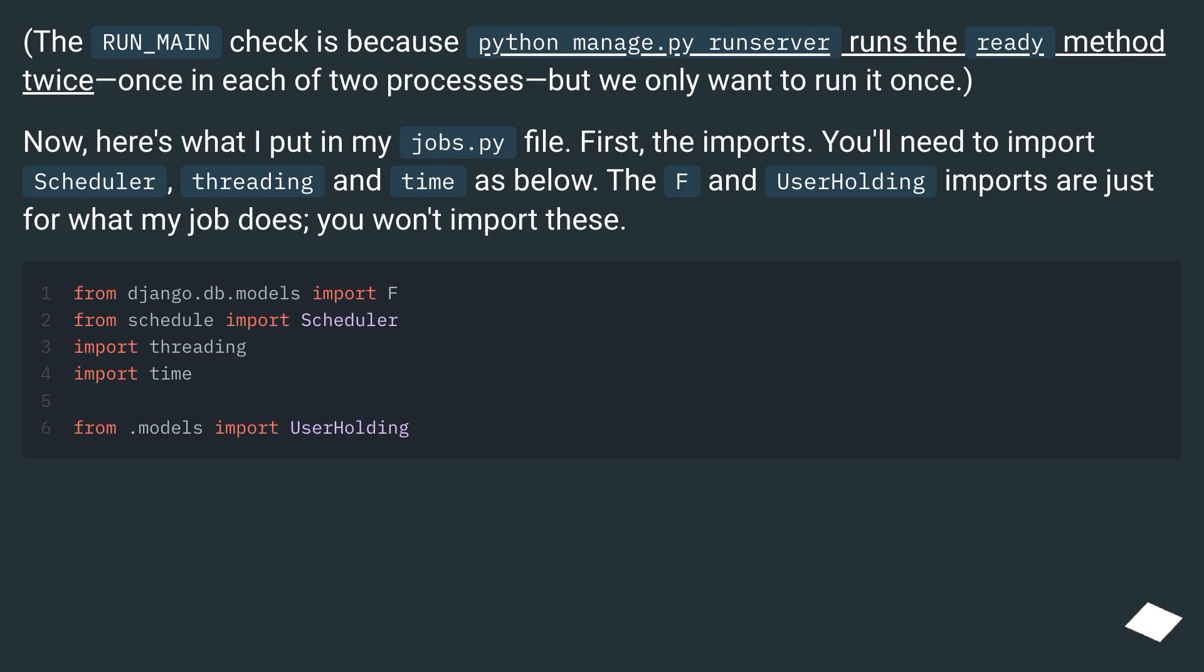First, the imports. You'll need to import Scheduler, threading and time as below. The F and UserHolding imports are just for what my job does, you won't import these.